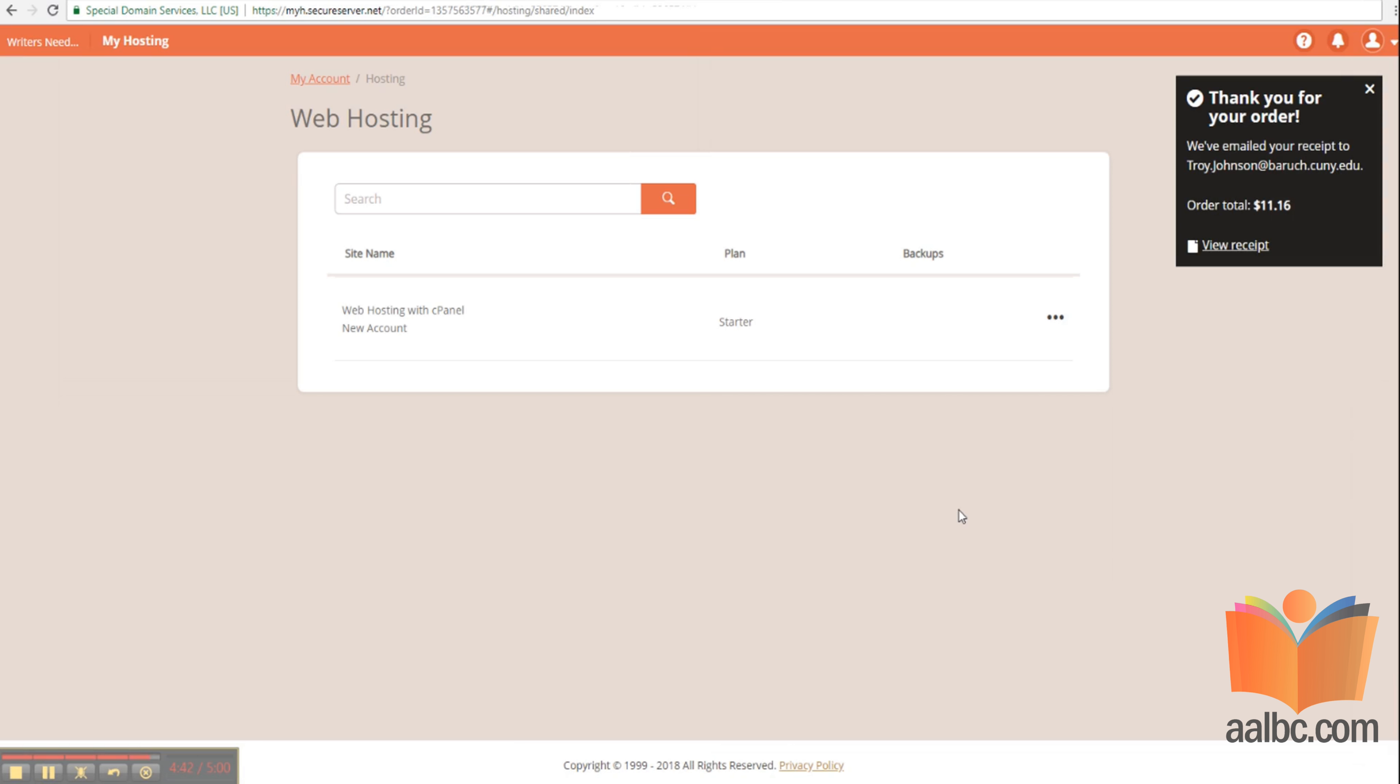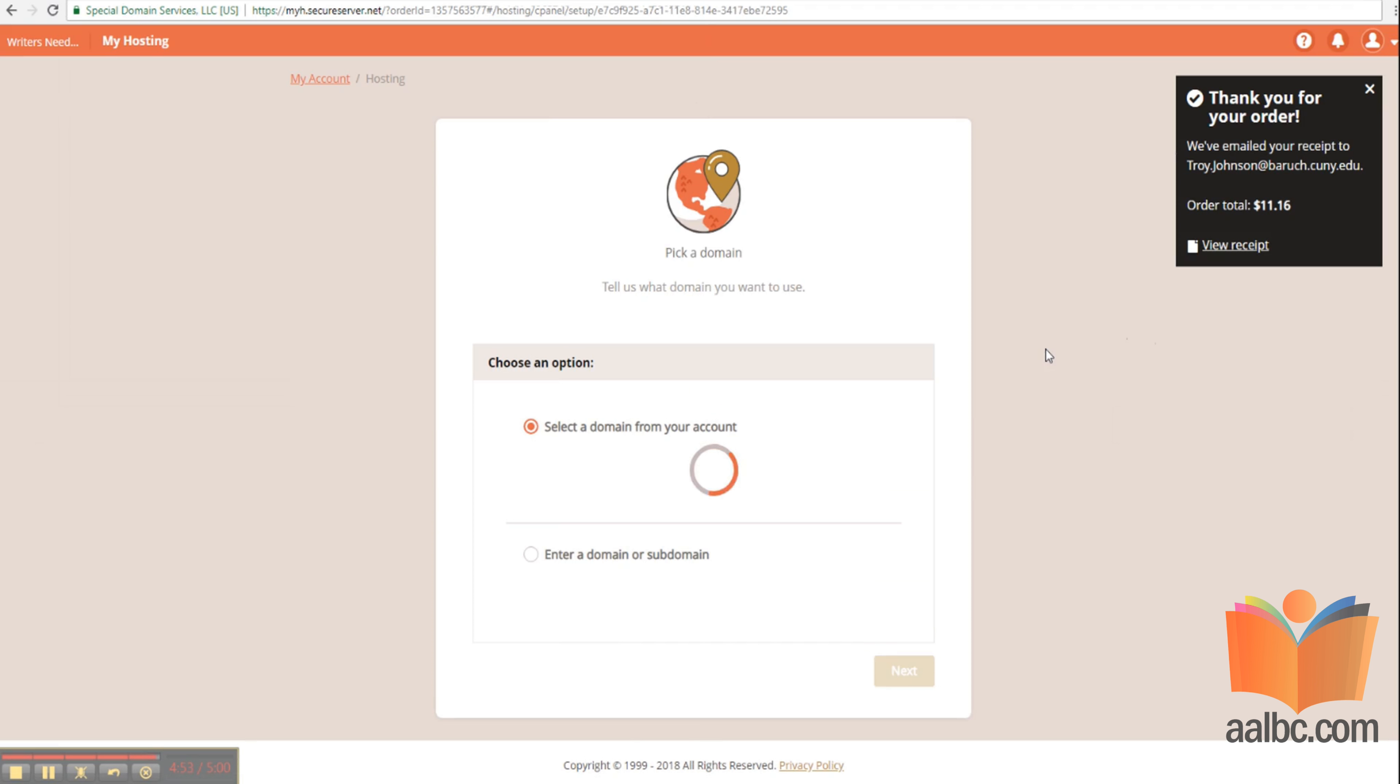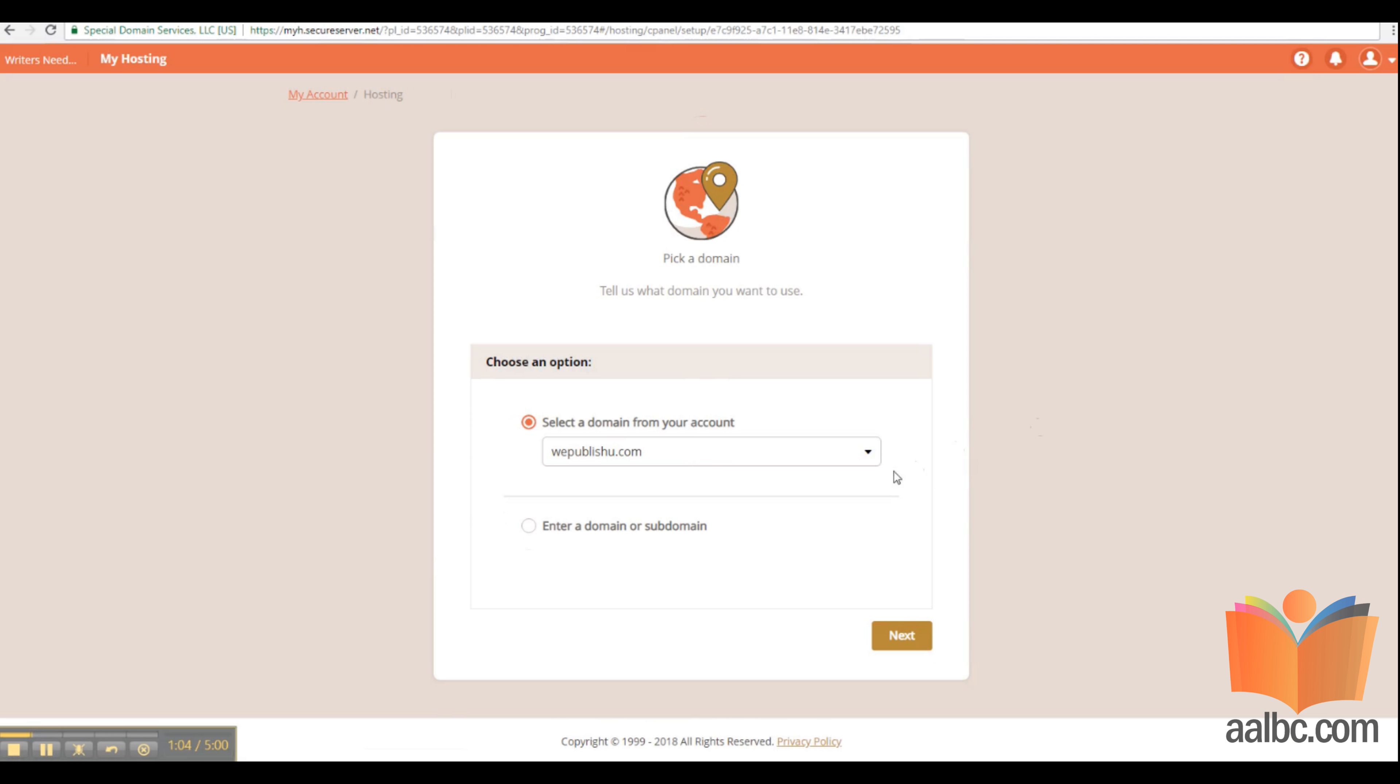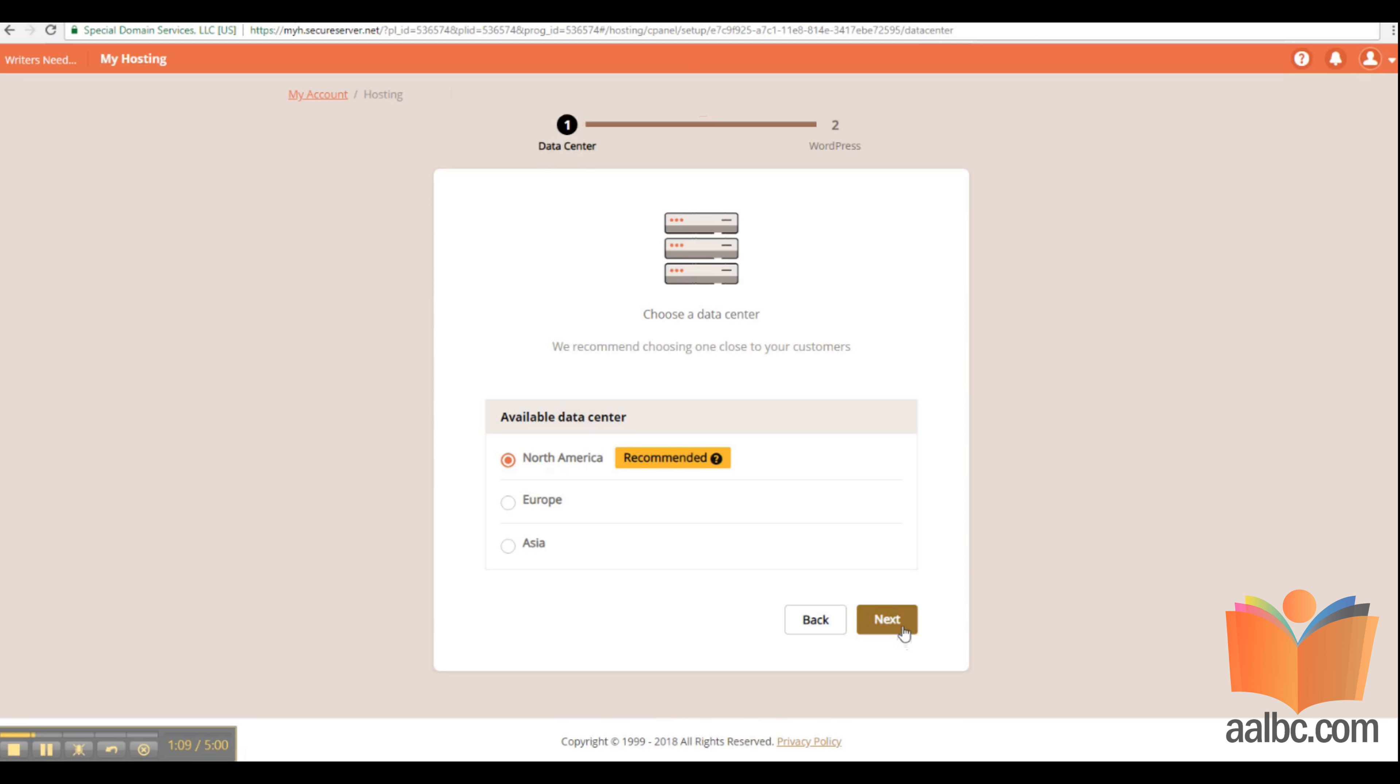Next, we'll set up the web hosting. At this point, we'll select the domain name that we want to set up and associate it to our web hosting account. In this case, we only have one domain, so it's pretty simple. Click next.